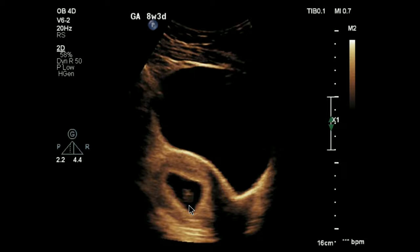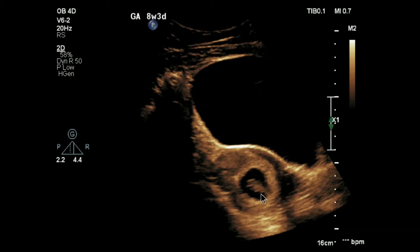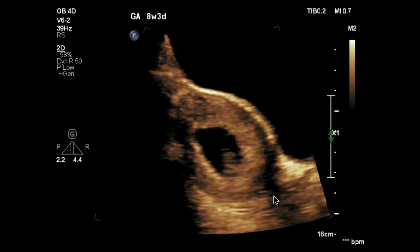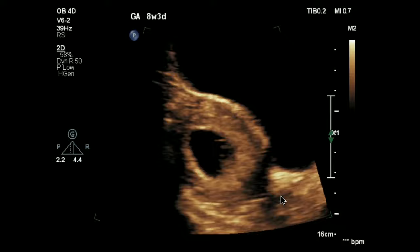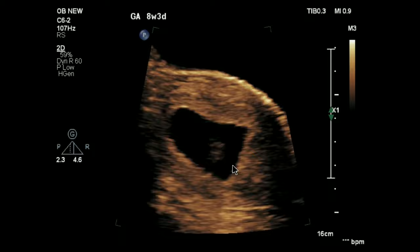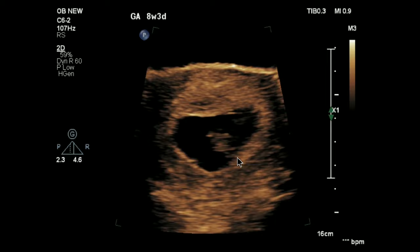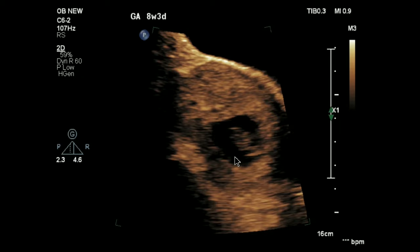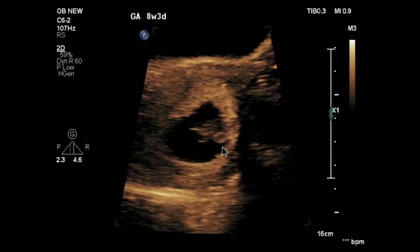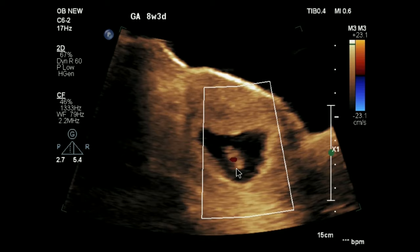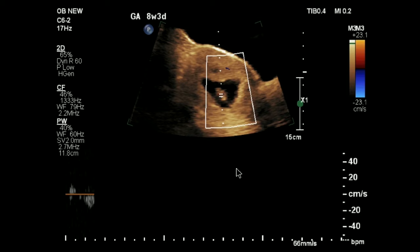Here you can see the gestational sac and embryo. Heart rate is visualized and better seen on a magnified image. There is an adnexal cyst which we will discuss later. Here we can see the yolk sac. Please do not think of the yolk sac as the fetal head. The yolk sac is a cystic structure, not the head. When you are seeing the yolk sac, you won't be able to differentiate the fetal head well from the body. And when you can easily identify the fetal head, then you won't be able to see the yolk sac well.